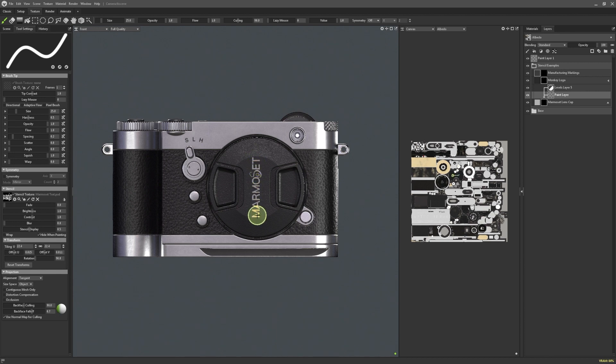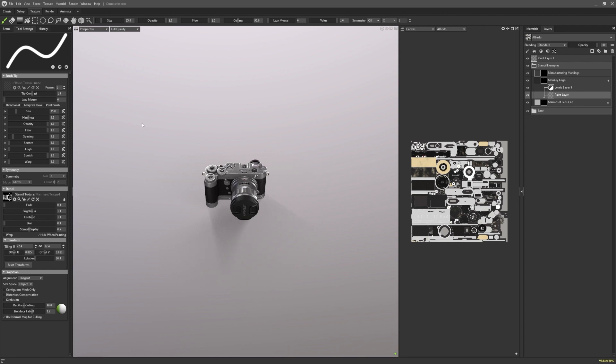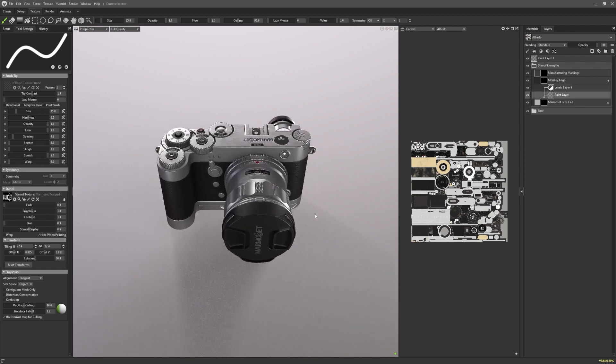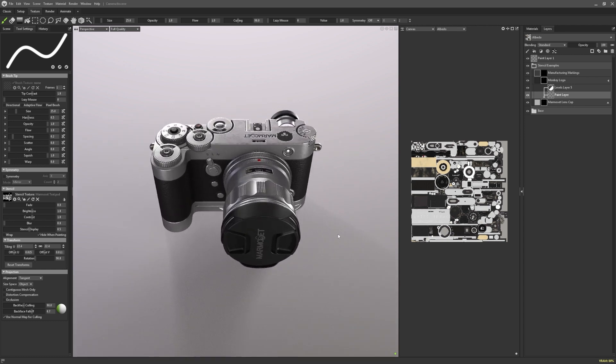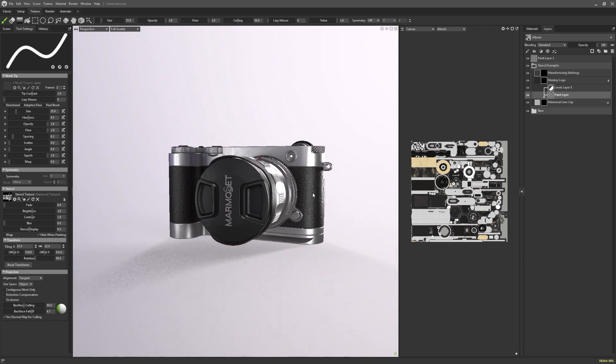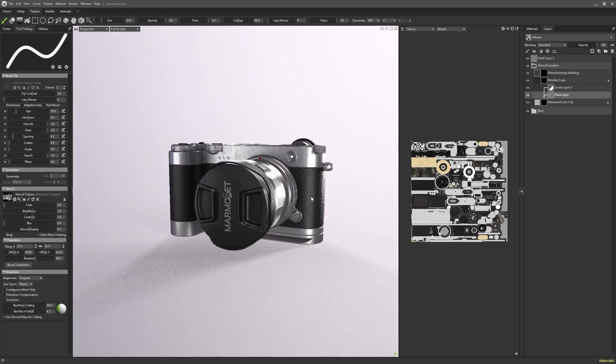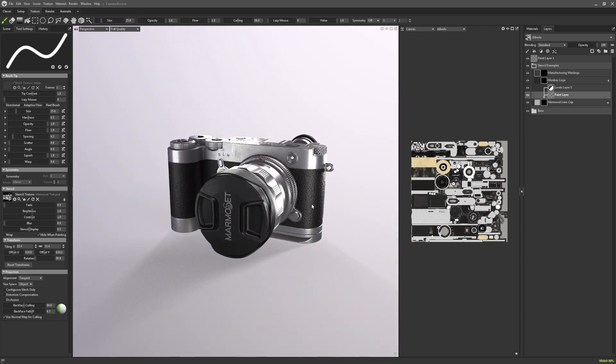You might have noticed that the stencil disappeared when I painted and that's because you have the option to hide the stencil while you're painting if you find it too distracting. You can see that using the stencil in combination with layer masks and layer height information, I've created the impression of a beveled logo on the surface here.